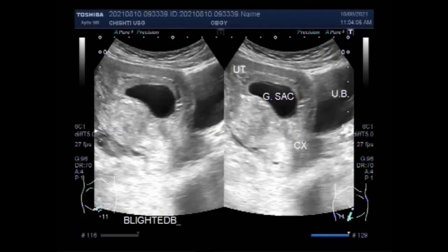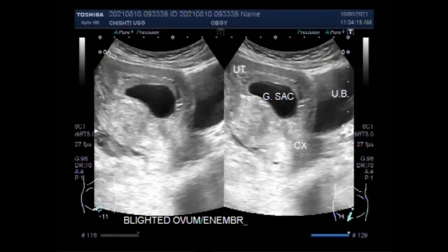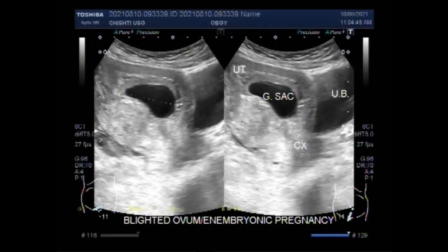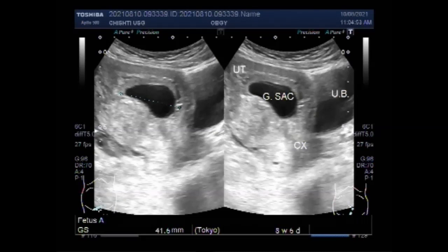A blighted womb causes about one out of two miscarriages in the first trimester of pregnancy — a miscarriage being when a pregnancy ends on its own within the first 20 weeks. At about five to six weeks of pregnancy, the embryo should be present and visible on ultrasonography. A blighted womb occurs when an early embryo never develops or stops developing and is reabsorbed, leaving an empty gestational sac. The reason this occurs is often unknown but may be due to chromosomal abnormalities in the fertilized egg.